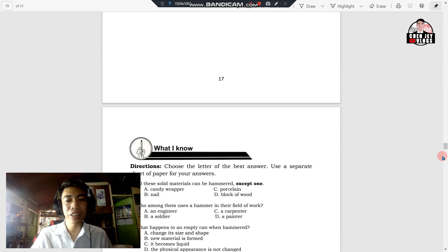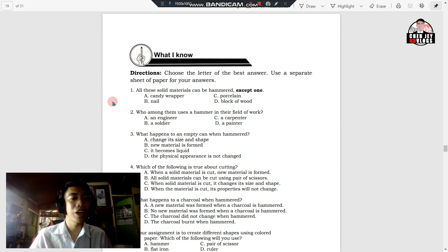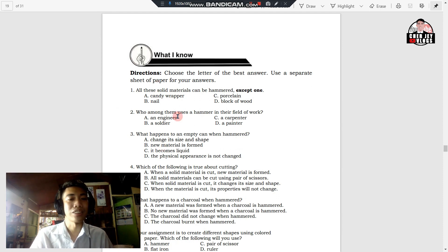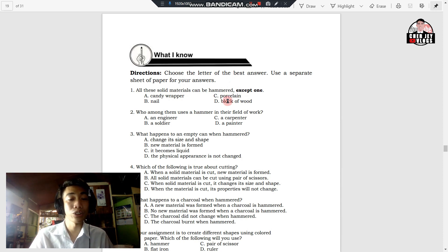Before you proceed to Lesson 3, what you need to do now is to answer 'What I Know.' This is a 10-item multiple choice about the lesson. You're going to choose only the letter of the best answer. If you have your module, you can answer directly on your module. But if you don't have your module, you can answer on a separate sheet of paper.